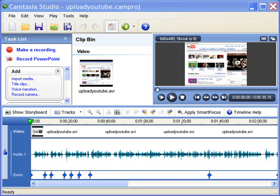In this video tip, I'm going to show you how to get great results with Camtasia Studio when you upload them to YouTube.